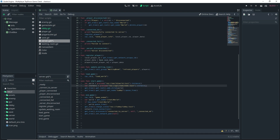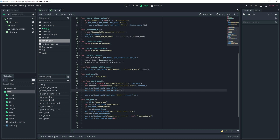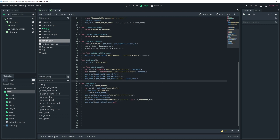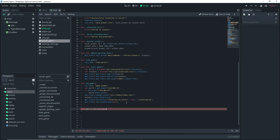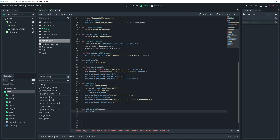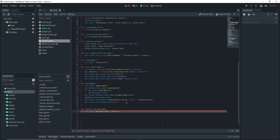Duplicate the line where we're adding the world to the game, and instead of adding the world we'll add the chat menu. Now let's write the functions we need. I'll start with: func add_to_chat(message). Inside the function, do an rpc_id call to the server — specifying server with 1 — then call the message_send function on the server, passing players[local_player_id][player_name] and also the message content.